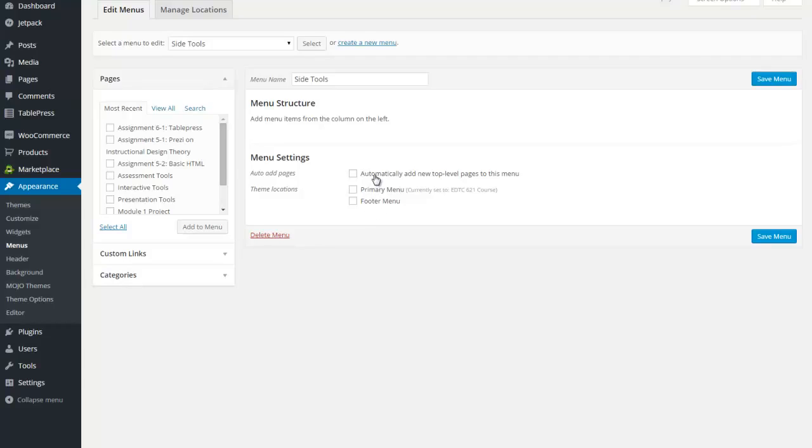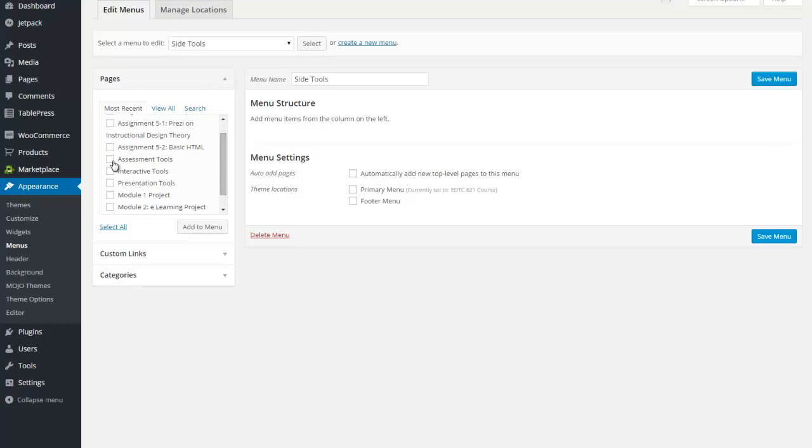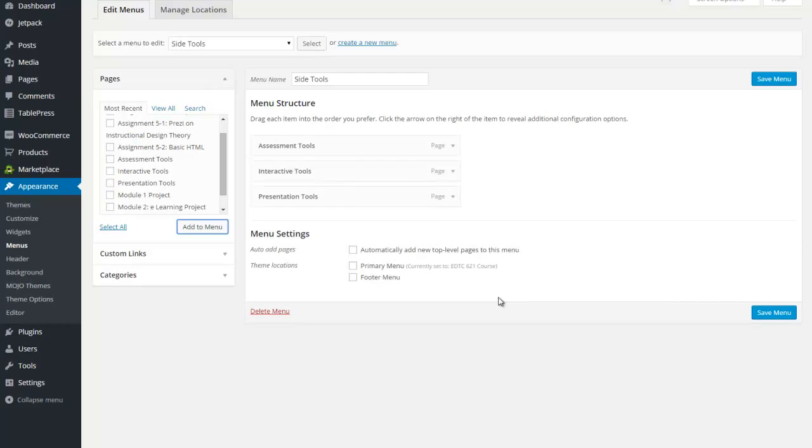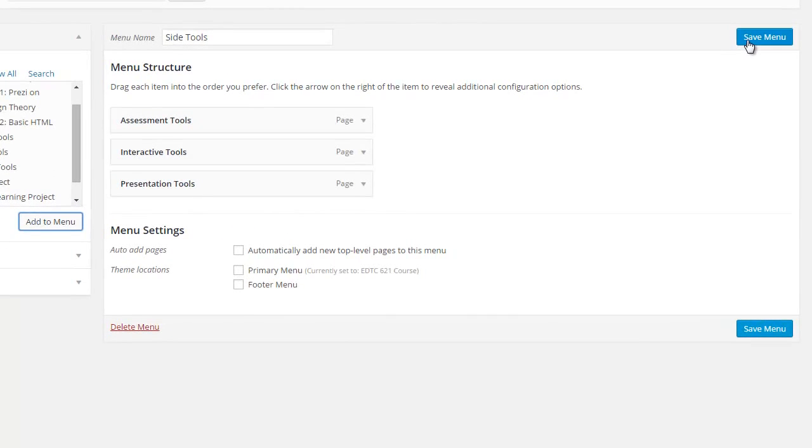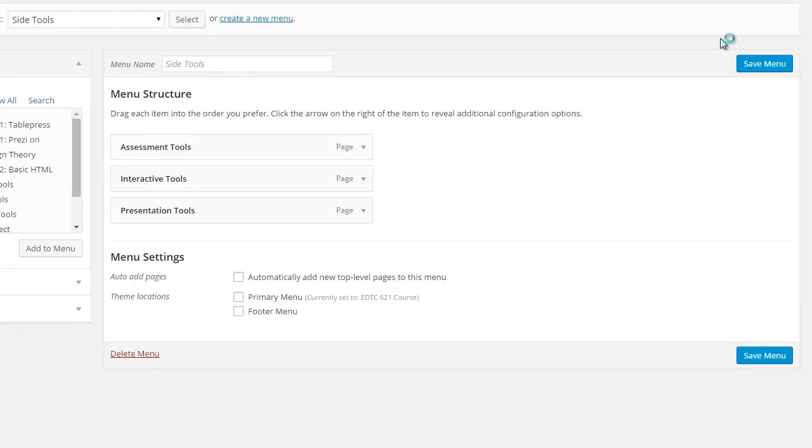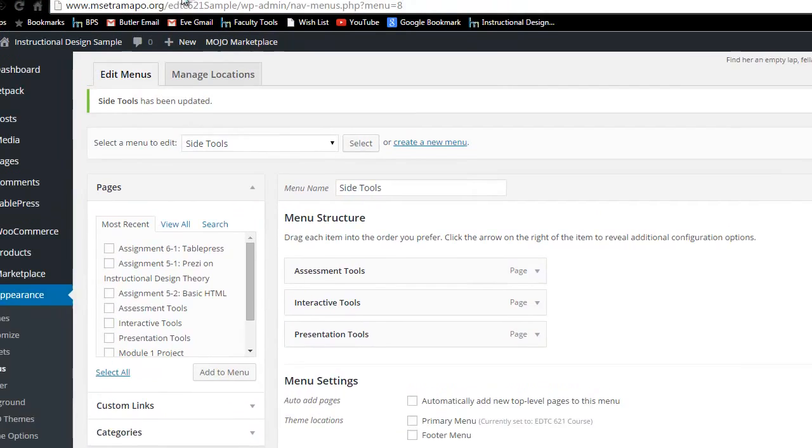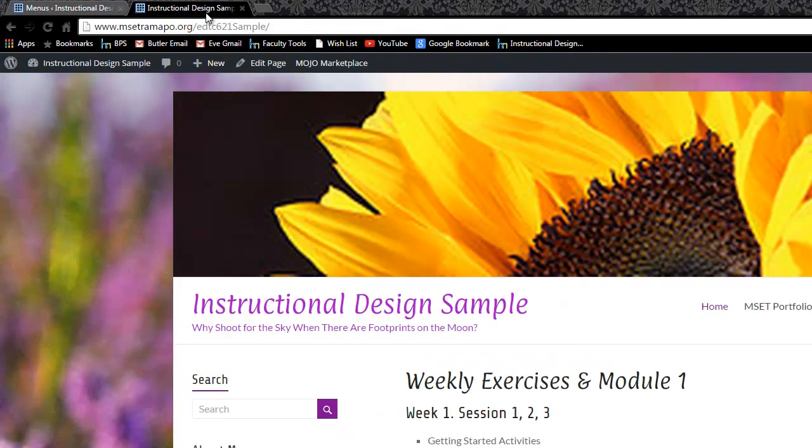I do want to go ahead and find my assessment, interactive, and presentation tools. Notice that I can click on several things in one shot and click on add to menu. And there they are. I'm going to click on save menu. Now I have built the menu, but I haven't placed it anywhere.